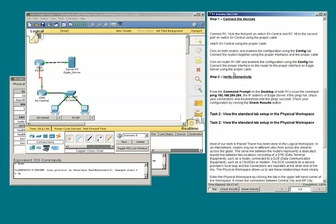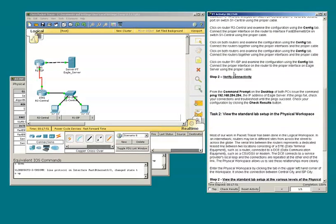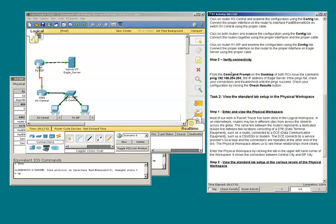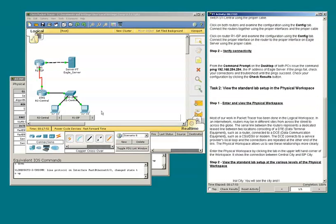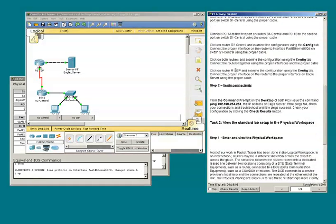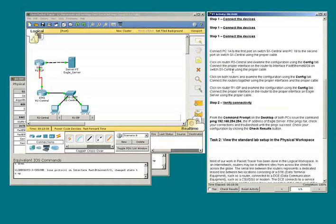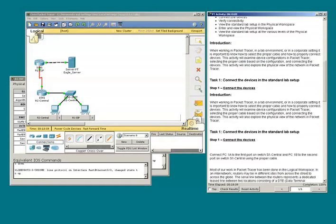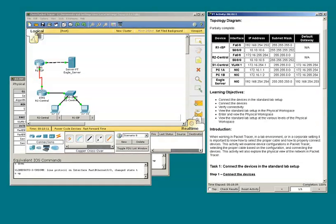Now it's time to verify connectivity. From command prompt on the desktop, I need to ping 192.168.254.254. What device is that? It looks like the Eagle server.